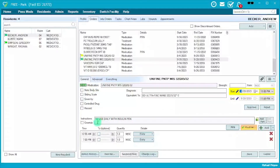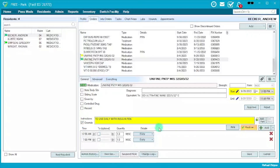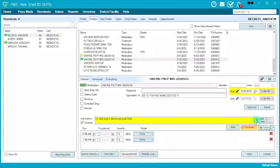Once you've corrected the start and end times, come to the instructions. Here the instructions say 'use daily with insulin pen.' As a nurse, if you feel the instructions are not clear enough, you're always able to override using this feature — it will light up and you can add anything you'd like. As a supervisor, since you are not a medical professional, you may need to consult with the nurse, and if not available, go up the chain until you reach someone.